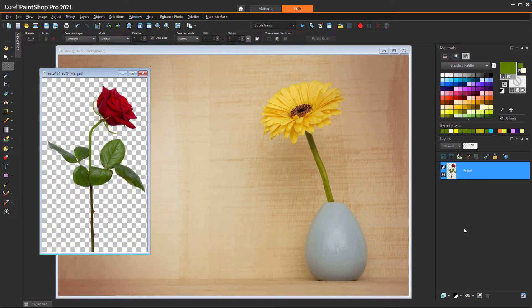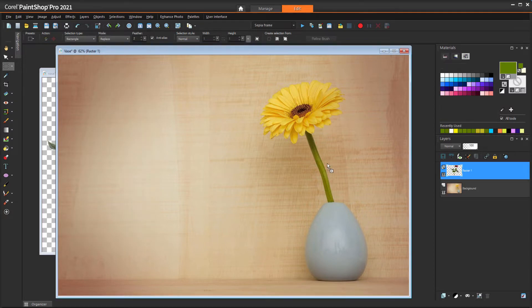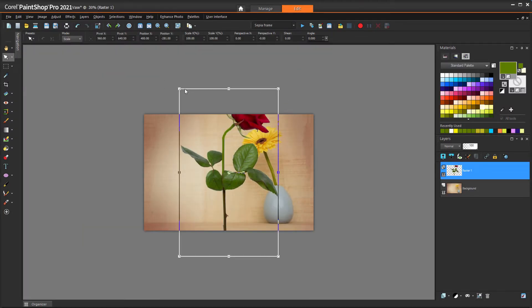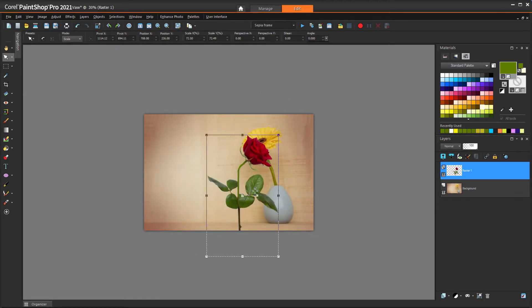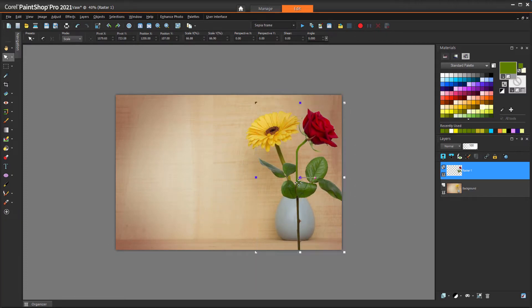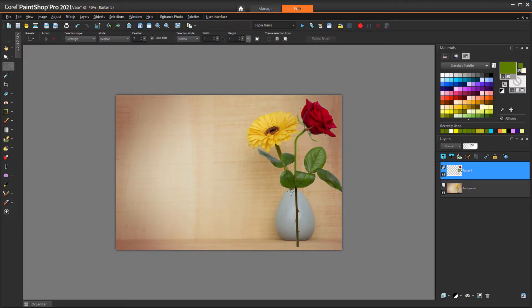If I want to use this rose in another image, I'll drag its single layer into the new photo. While this new layer is active, I'll use the Pick tool to resize and move, then I'll select what I want to remove and press the Delete key.